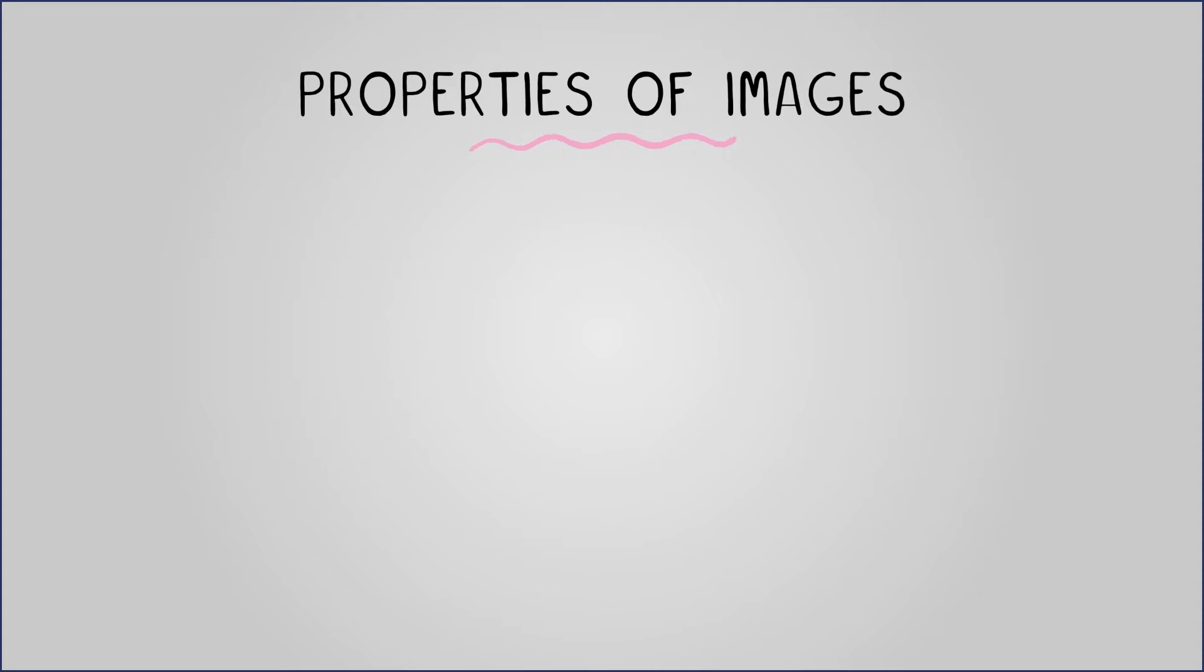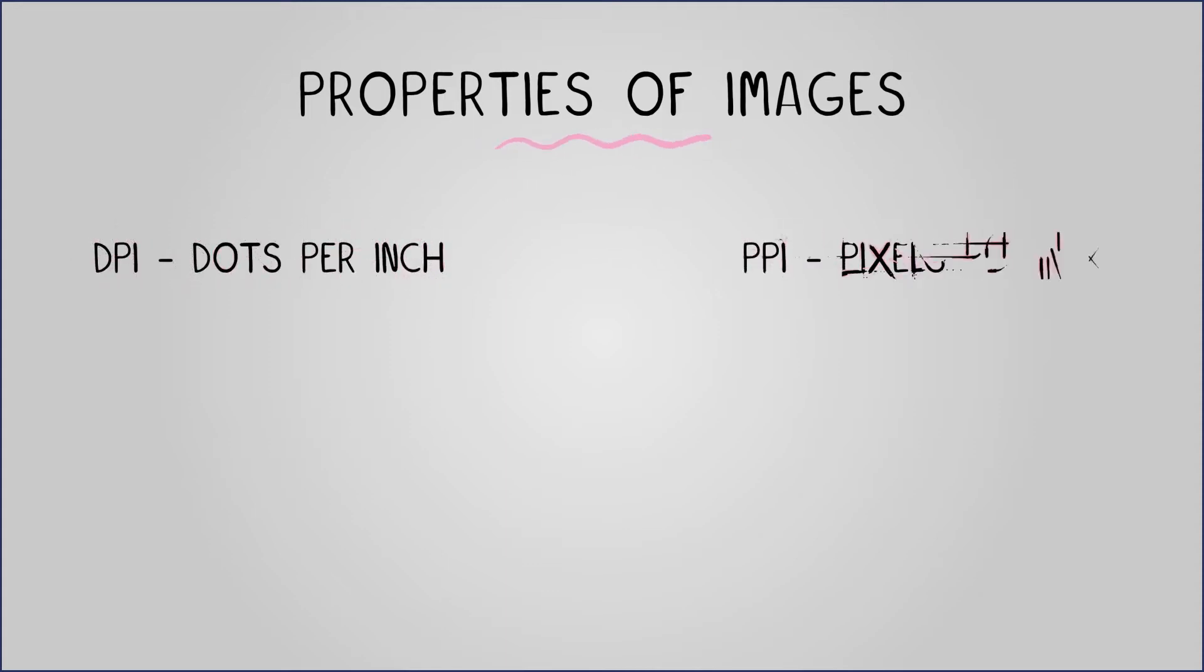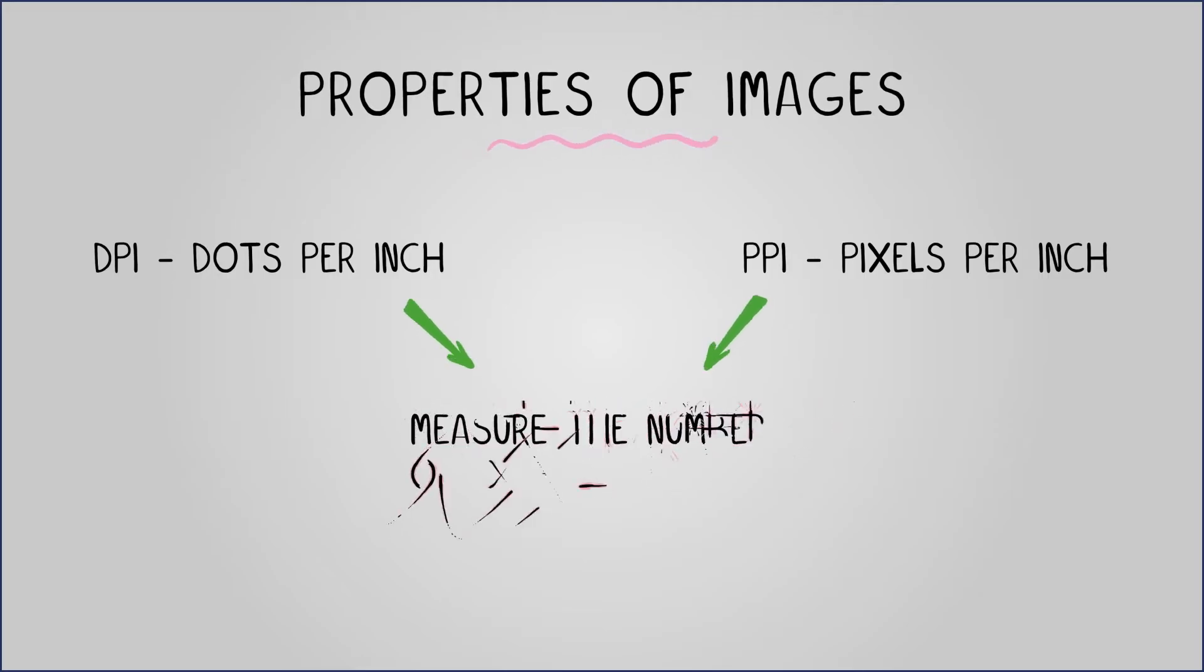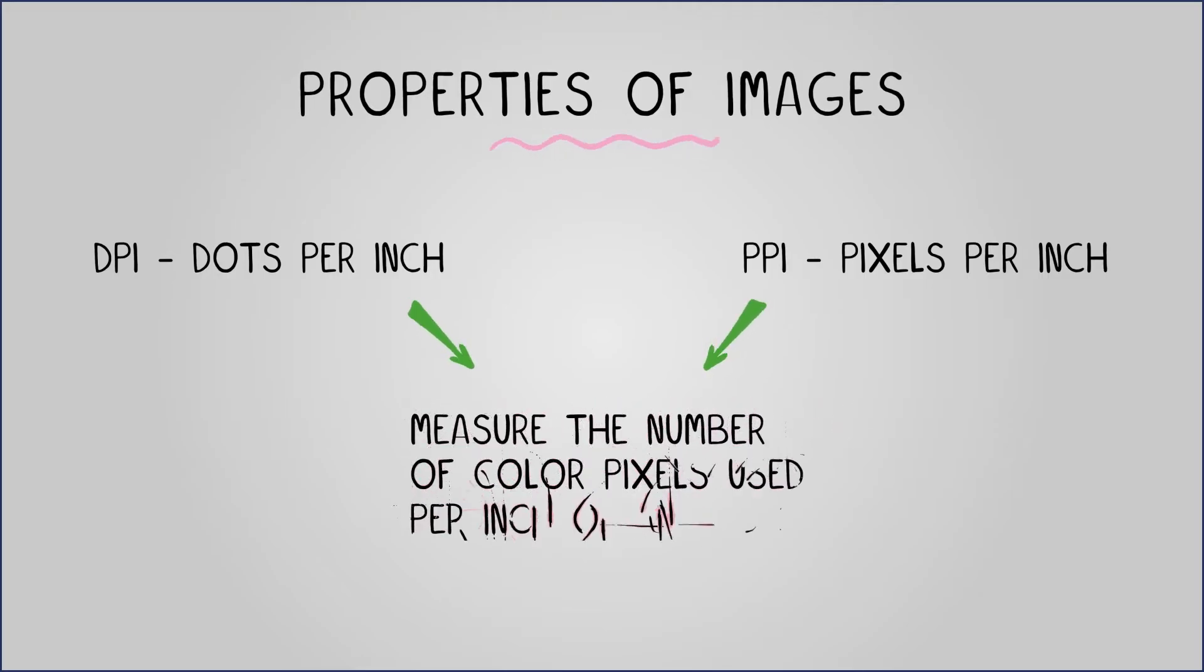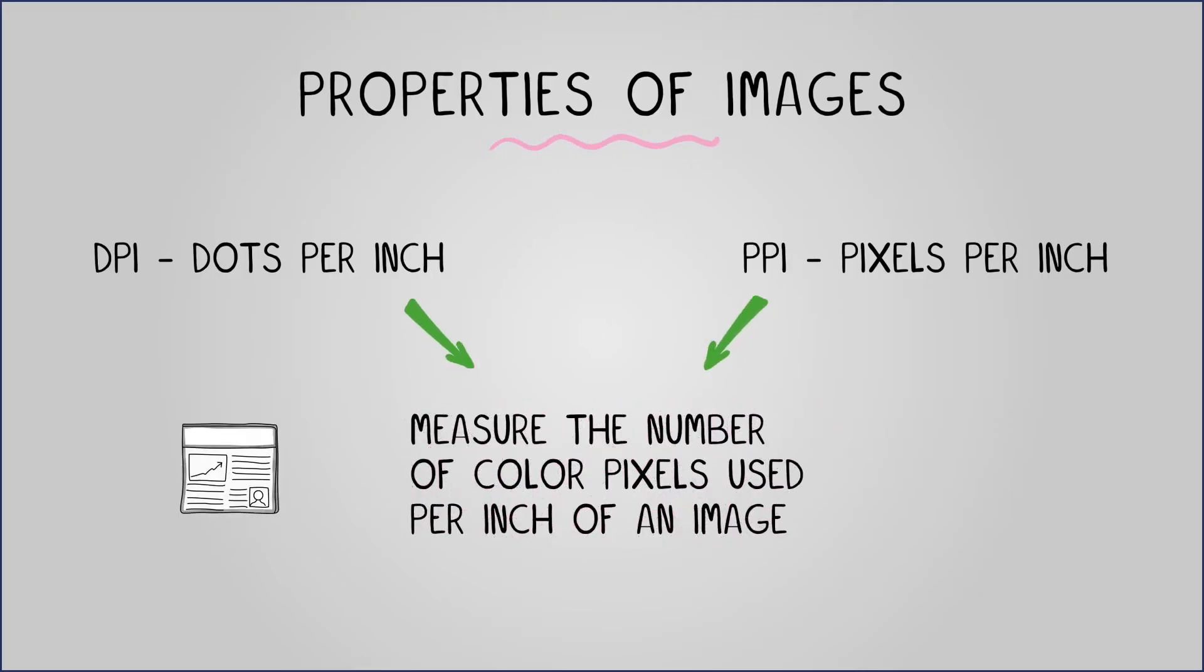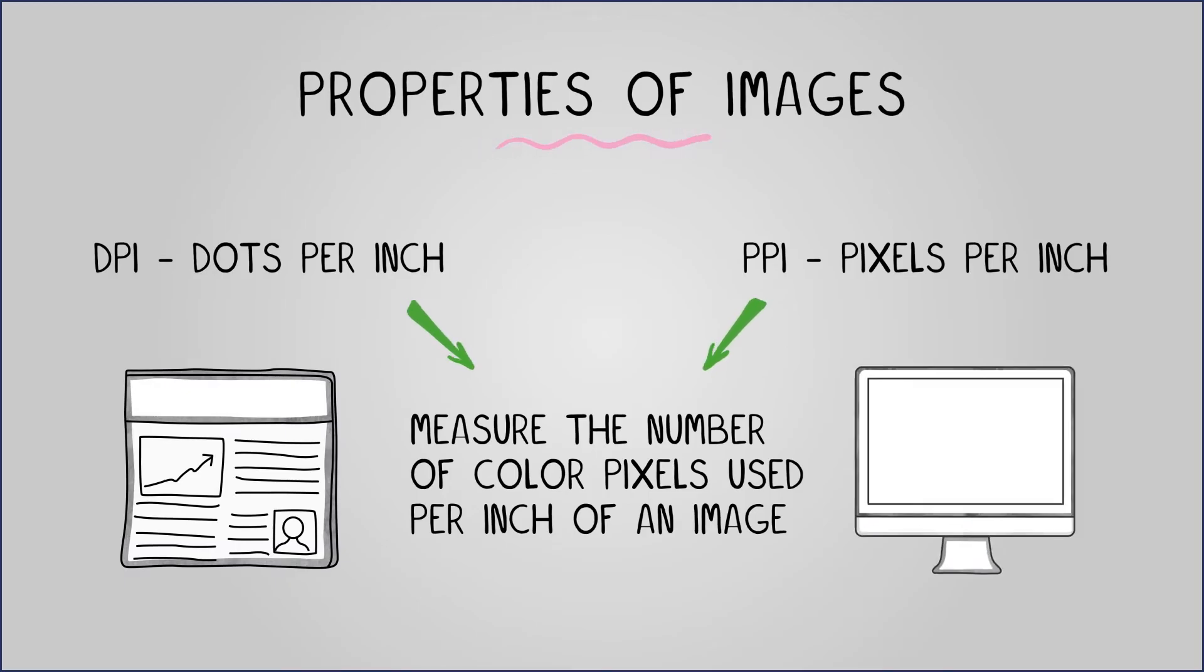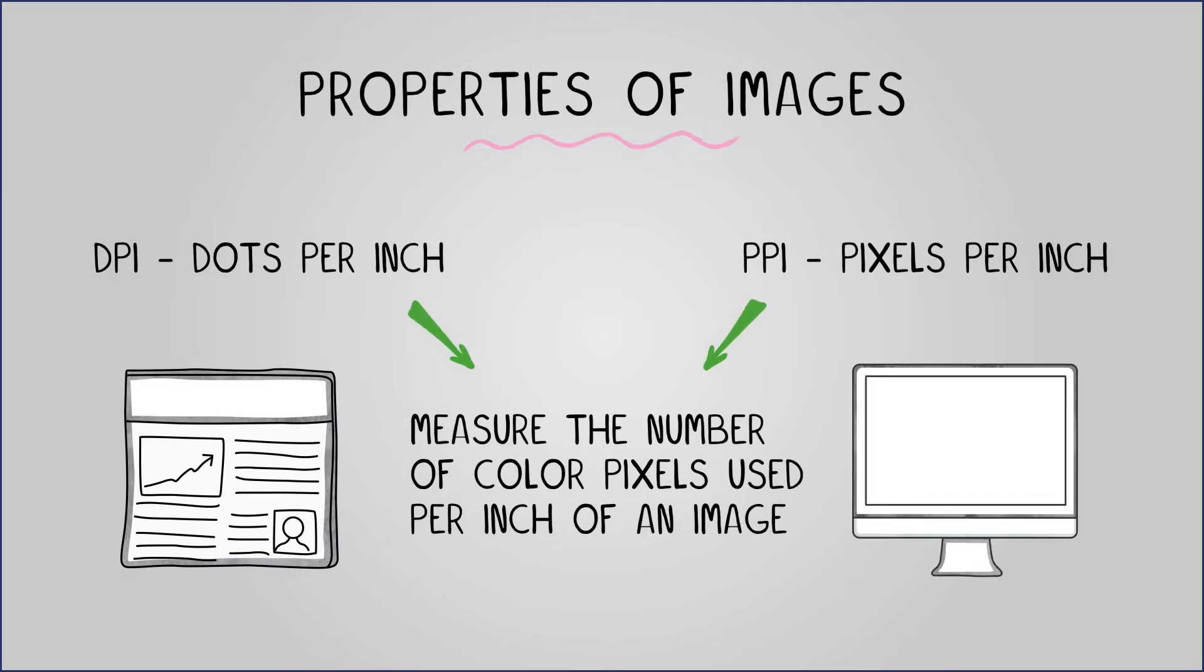Now let's talk about DPI and PPI resolution. DPI, dots per inch, and PPI, pixels per inch. Measure the number of color pixels used per inch of an image. DPI is common for printing, while PPI is for screen display.